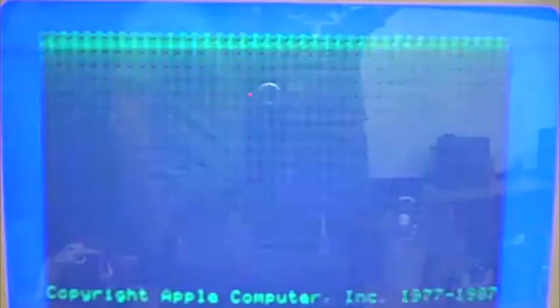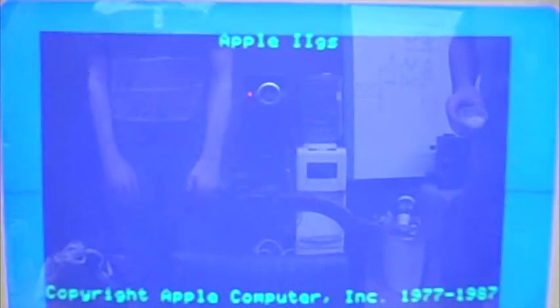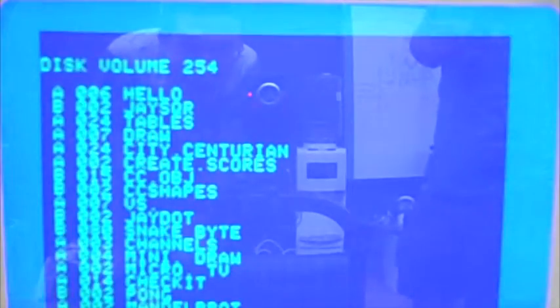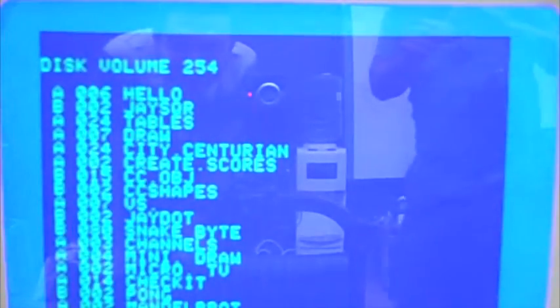All right, here we theoretically go. This is Austin Scorch's 2GS booting my Apple 2 Plus program disk, which apparently is set up to run that at startup.